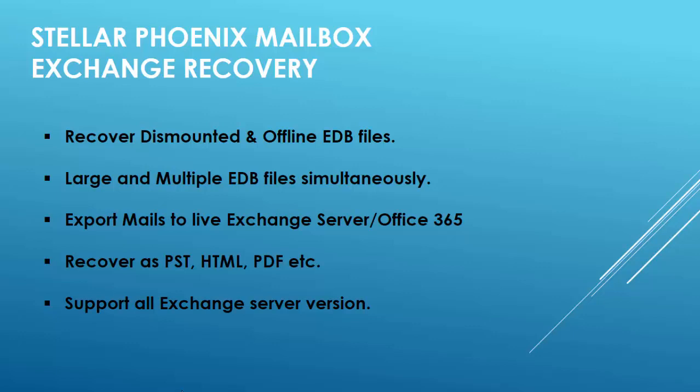Some of the highlighted features are Stellar Phoenix has no restriction about the state of EDB files. You can recover from a dismounted or an offline EDB file. Speed is a key factor in a recovery.